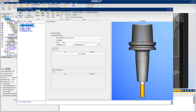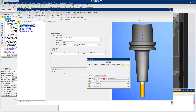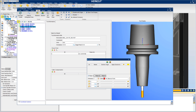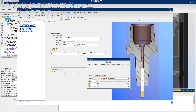VeriCut 9.2 also features a new section capability in Tool Manager, which enables users to section tool holders or entire tool assemblies to ensure cutters and adapters fit properly inside the holder.